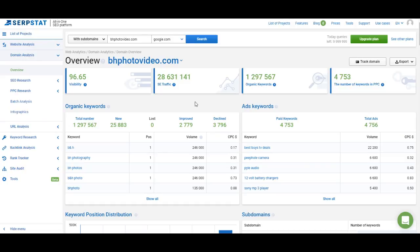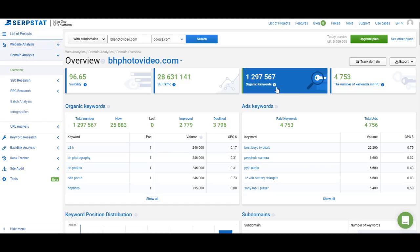Search engine traffic is affected by the position of the keyword and CTR. So if BHP Photo Video ranks fifth for a keyword with a similar search volume, the traffic it gets from that keyword will be less. It doesn't show you the real traffic you will get — it's just an approximate number to show if the project is growing or dropping. The next block is organic keywords: the number of keywords for which the website ranks in the top 100 of Google.